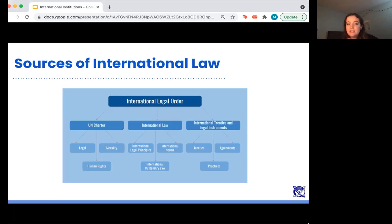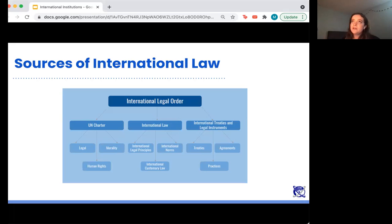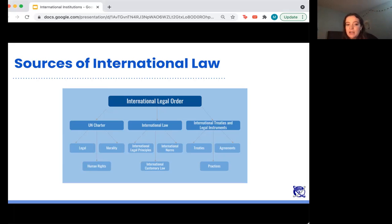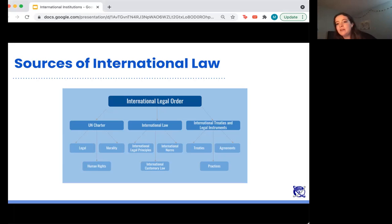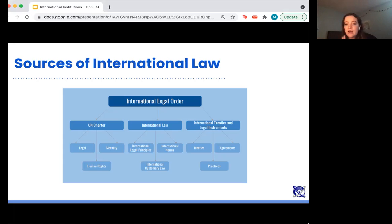This chart summarizes the international legal order and three main sources of international law. It covers the UN Charter — the foundational treaty of the United Nations — which set up the structure of the UN and rules governing member states. It then breaks down three considerations: legal elements, moral elements, and human rights elements that went into the creation of the UN Charter. International law in this chart represents international treaties and agreements recognized by all or a large body of states that govern how many states interact.